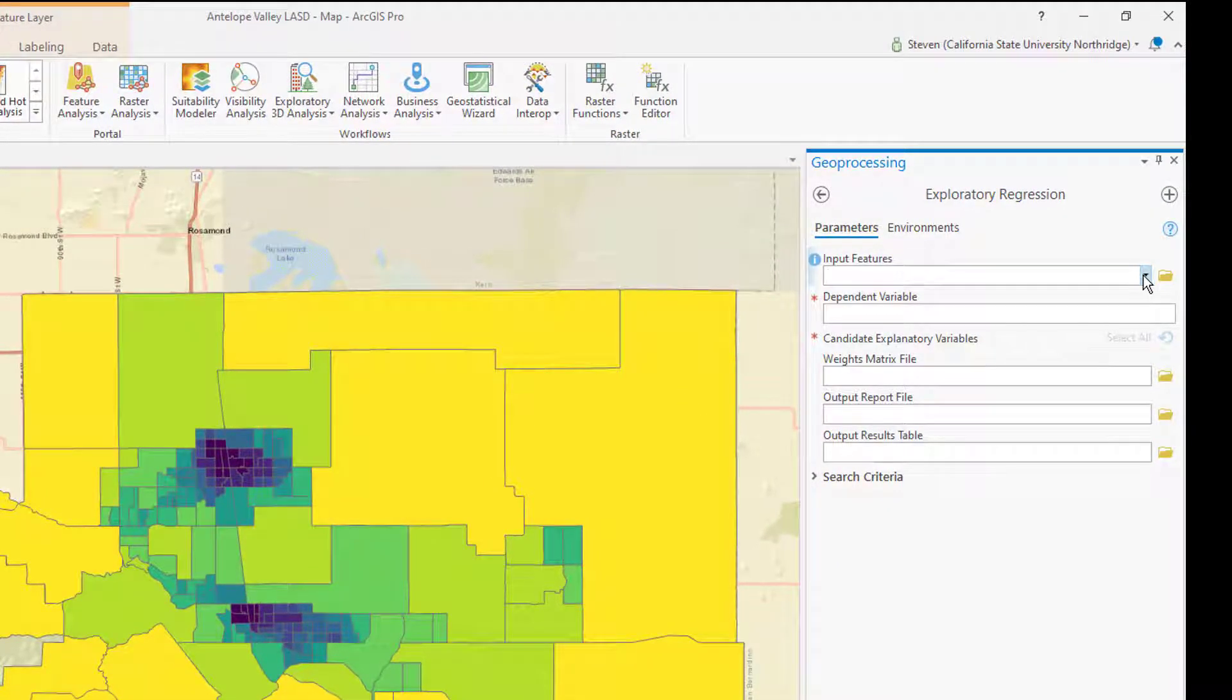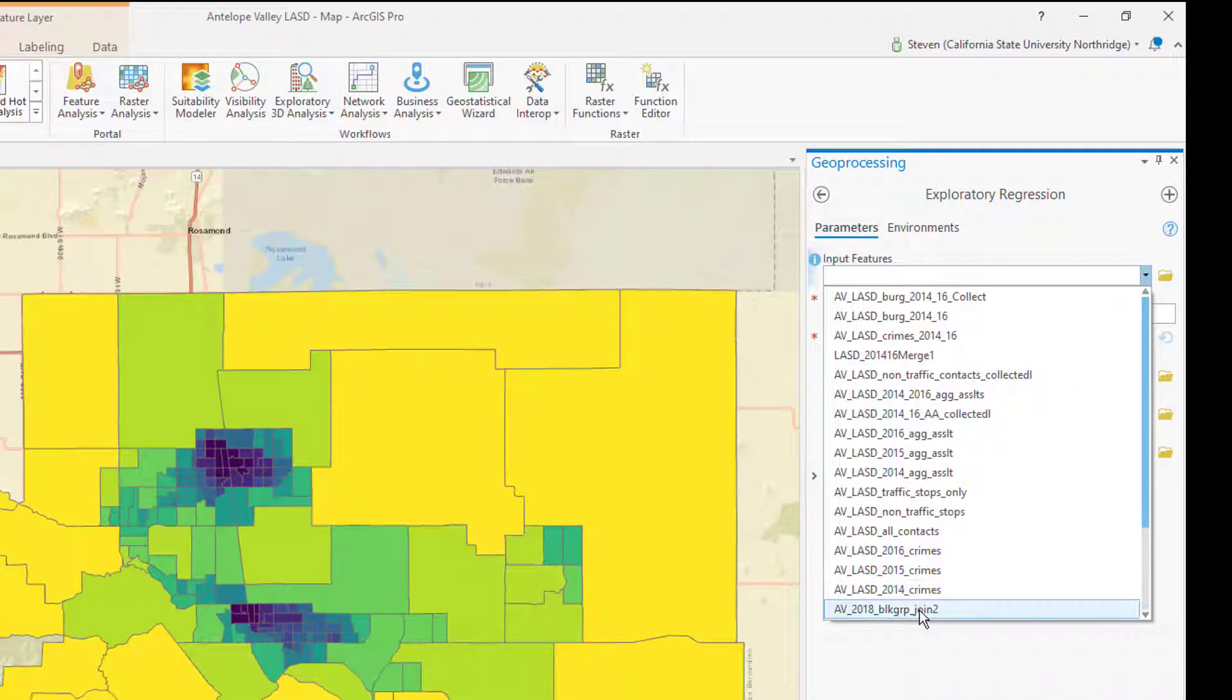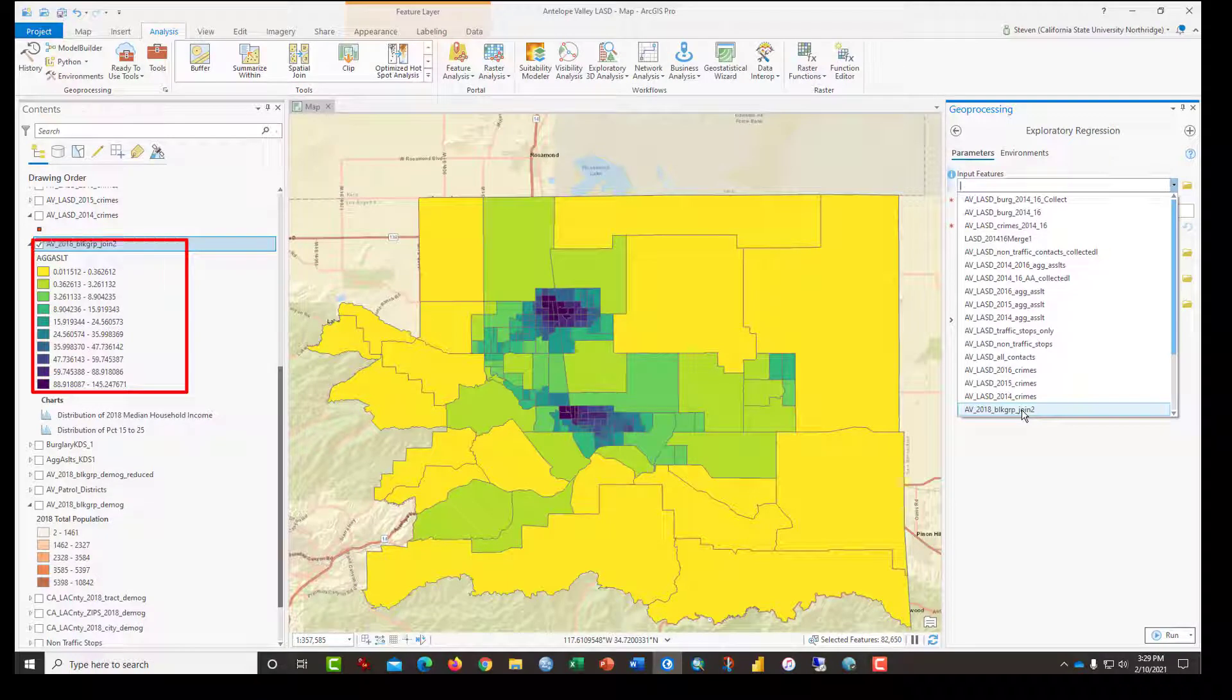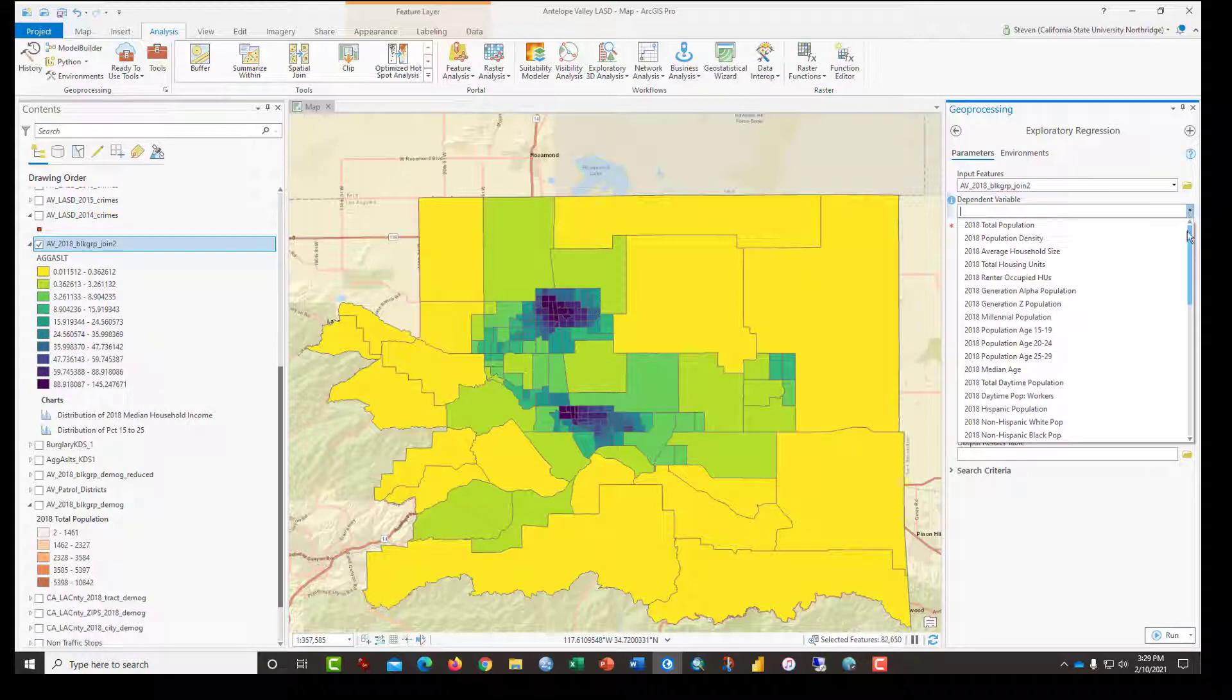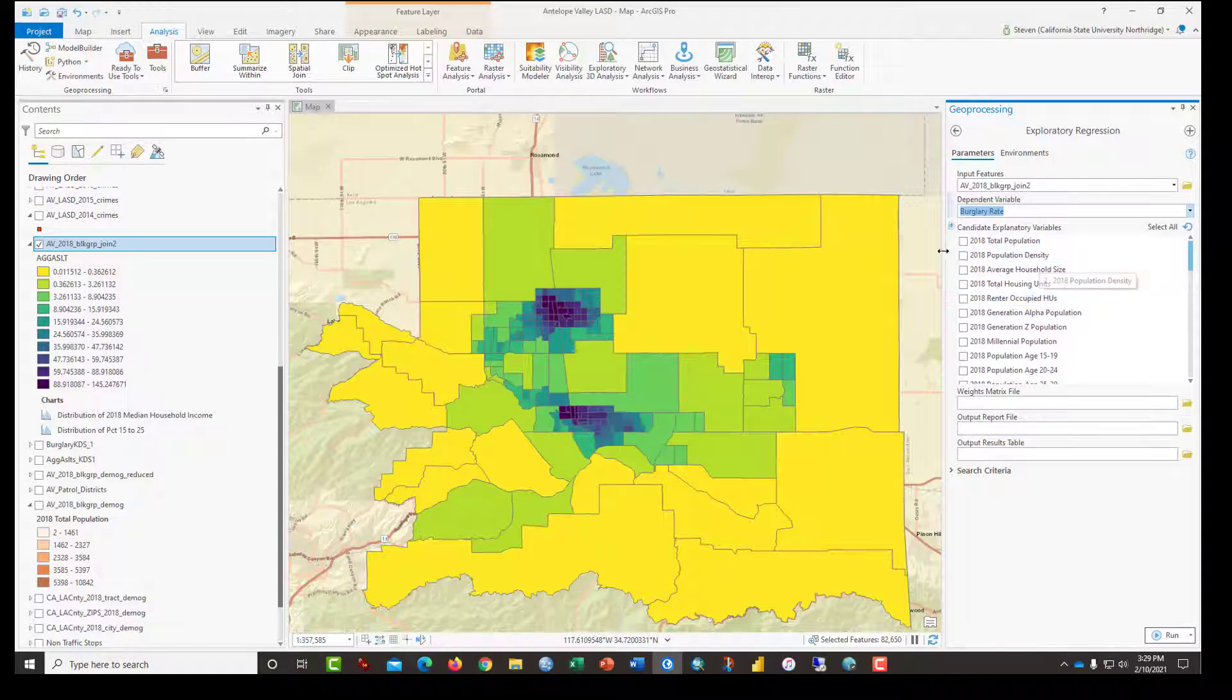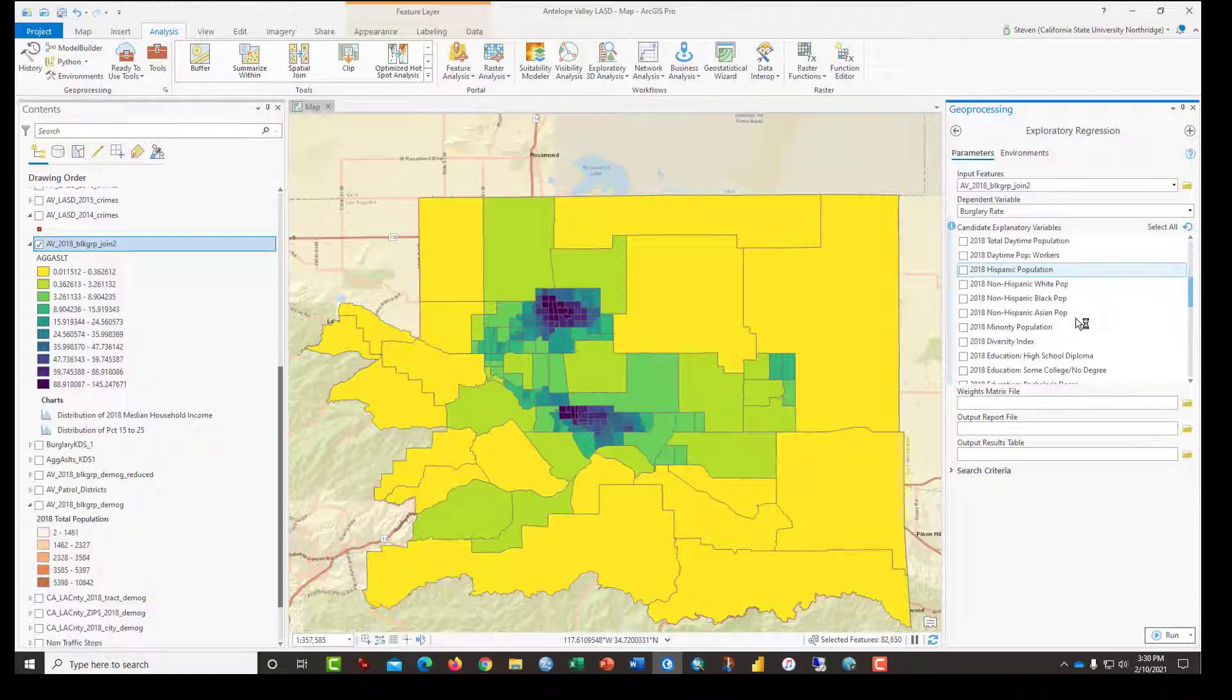The input feature, of course, is the map that you see in front of you, which is called AV underscore 2018 block group join two. And let's start with the dependent variable burglary rate. The explanatory variables that we will try out: population density, how about average household size for the heck of it? We're not going to use the renter stuff here.